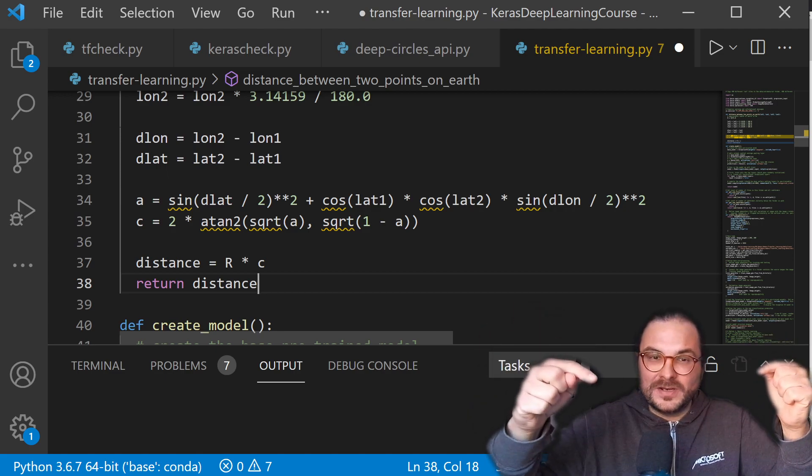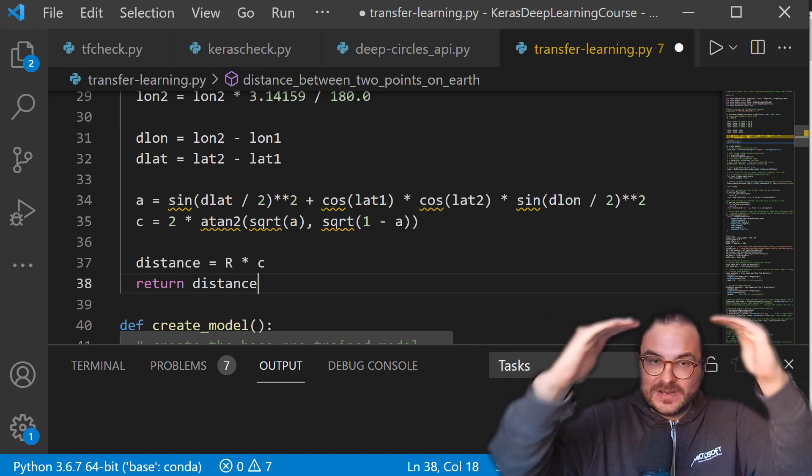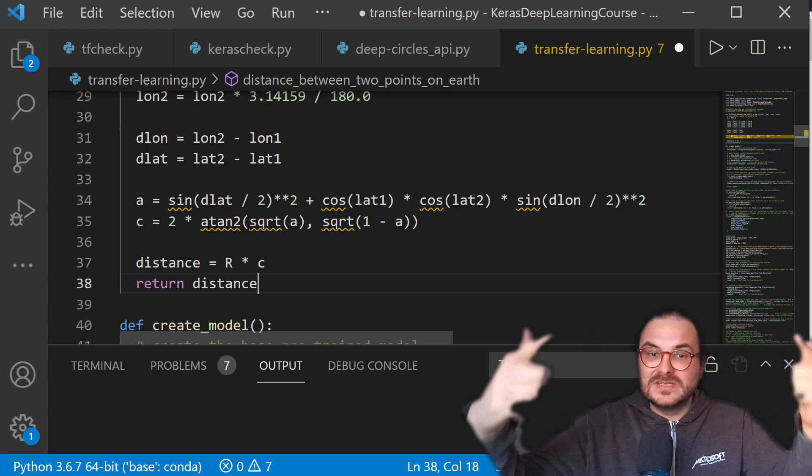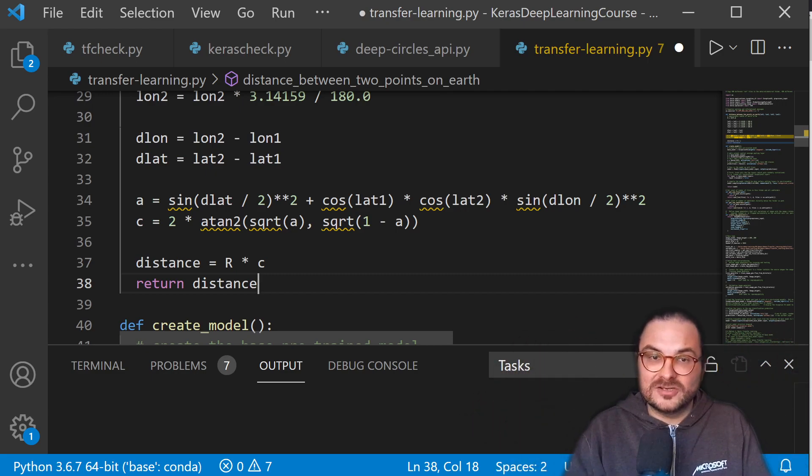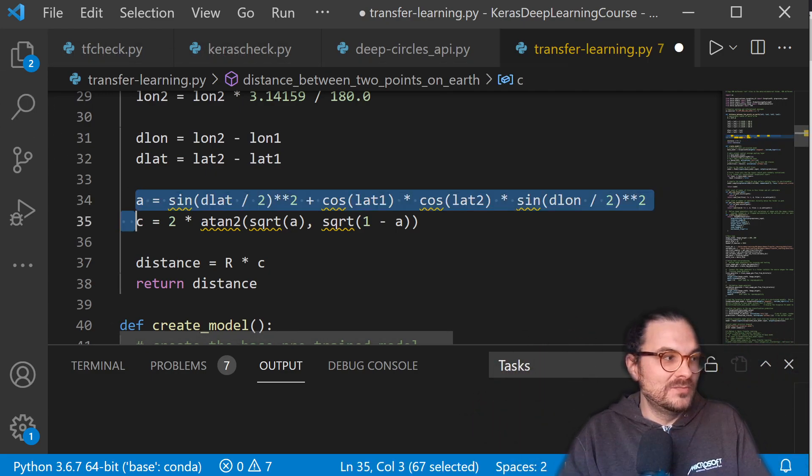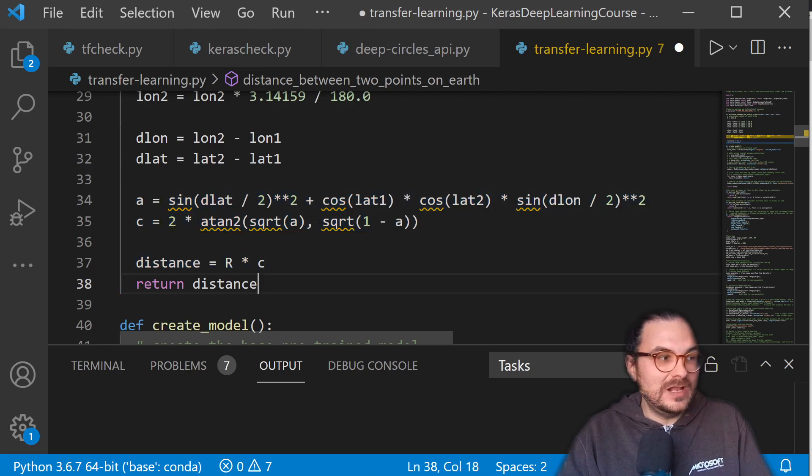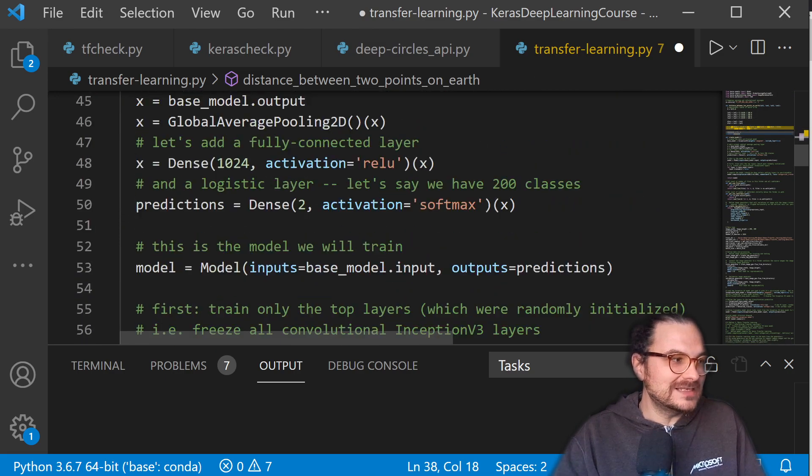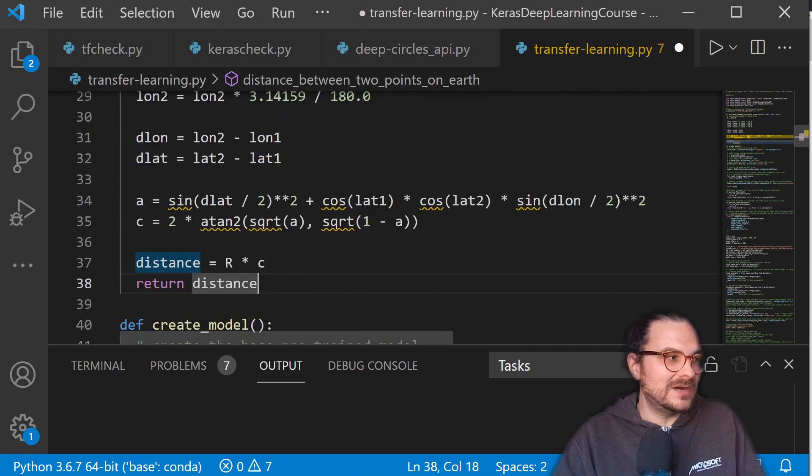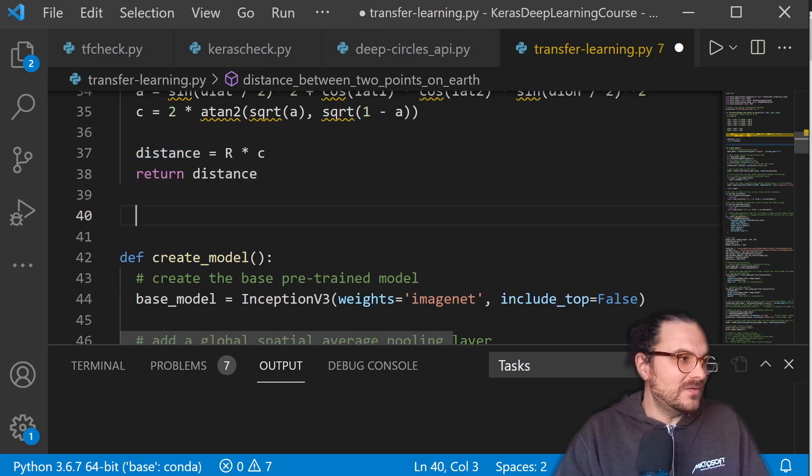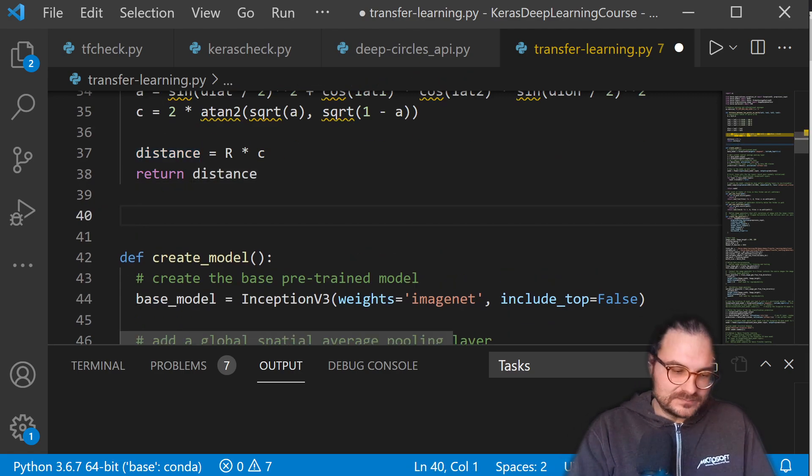And so you have these spherical coordinates. And if you want to compute the distance from the sphere, you need to convert these into Cartesian coordinates, which is basically this formula you can see here. And well, it's returning the distance. So this code is perfect. This is exactly what I had in mind. It's crazy, actually. All right, let's try something else.